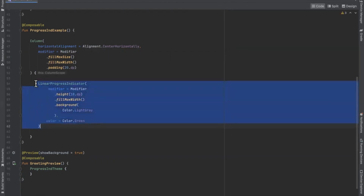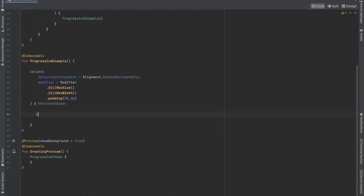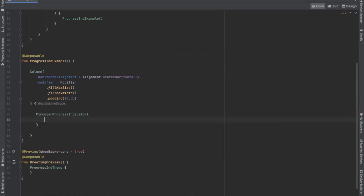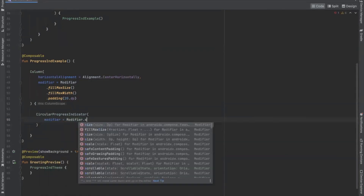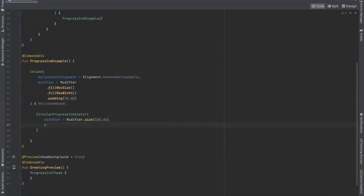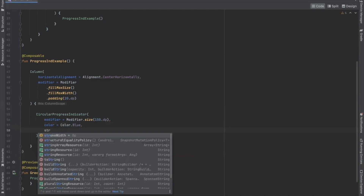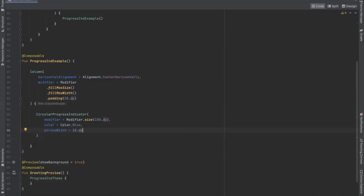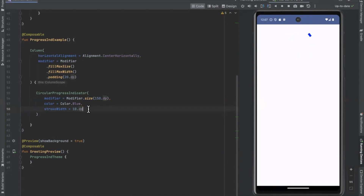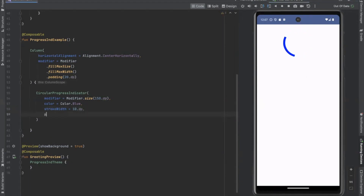Here we use CircularProgressIndicator. We use a modifier, define the color, and set the stroke width. Now run the project — here you can see the CircularProgressIndicator. This is our indeterminate circular progress indicator.